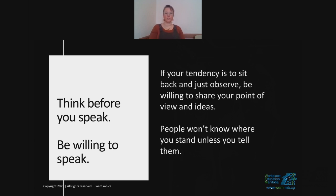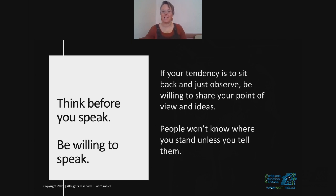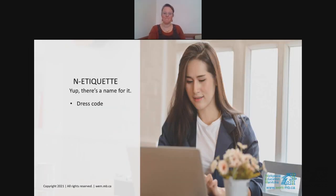If we're an indirect communicator — the type who likes to sit back and watch the show — it's important for you to have a voice. People won't know where you stand unless you tell them. By not saying anything, you're still saying something. Be willing to speak. And for those of us who speak first, think before you speak. Our netiquette — yes, there's a name for it — includes dress code. Be dressed. Put some pants on.